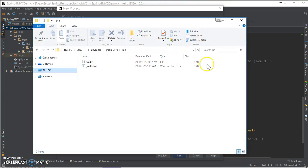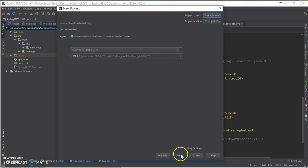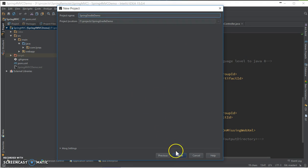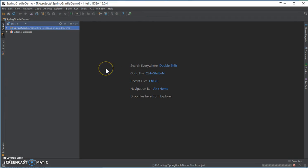After that, select your location, hit next, hit next, so your project will be created.